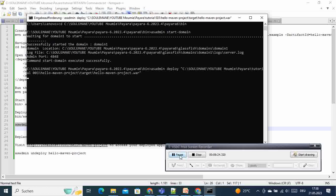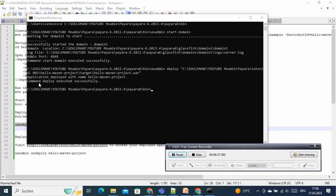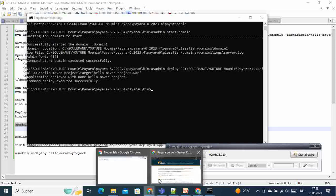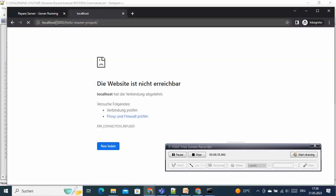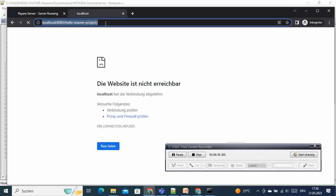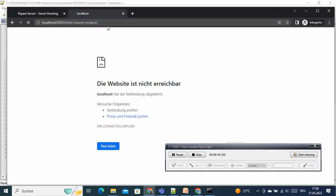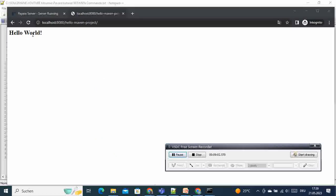The application has been deployed. We can see the message 'Command deploy executed successfully.' This means we can now go to the browser and type 'localhost:8080/hello-maven-projects'. After pressing Enter we should get the Hello World message displayed — and there it is. We have successfully deployed our application from the command prompt.